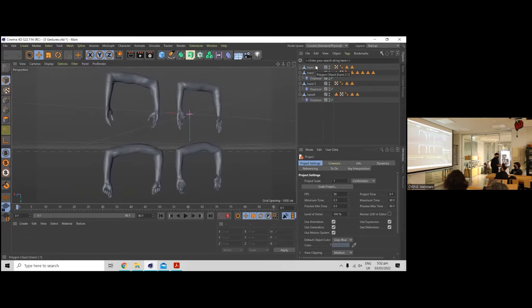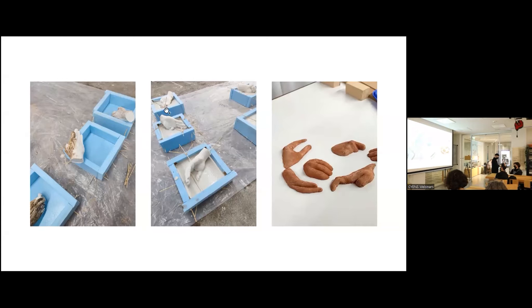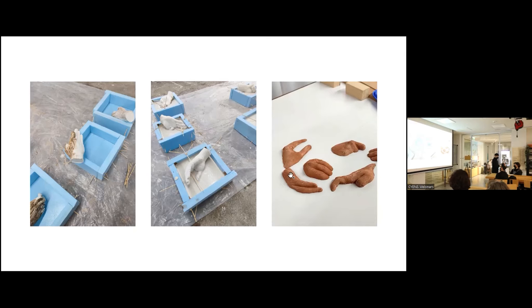What you can see here I used alginate in order to make molds and then make these silicone hands that you can see here. Then using plaster I made imprints from these gestures and then once this dried I used clay in order to create the imprint from the cavity.